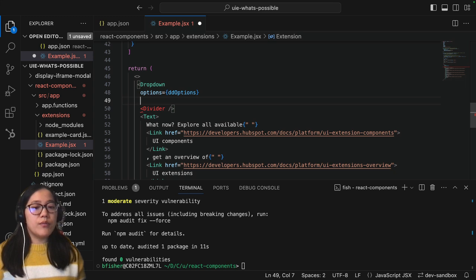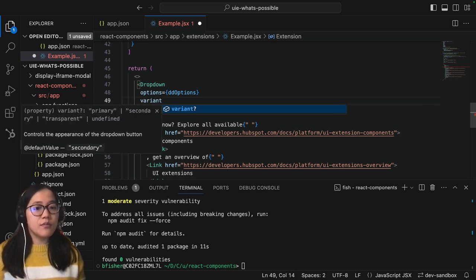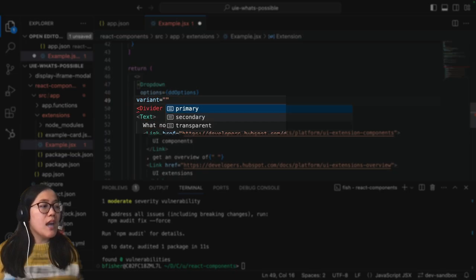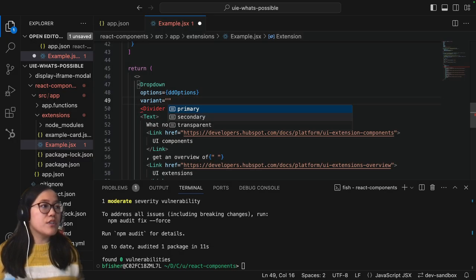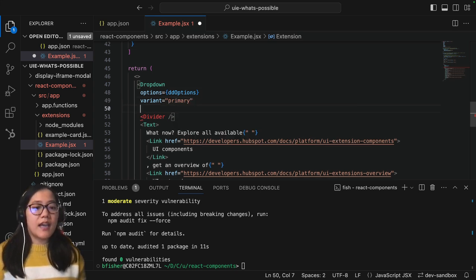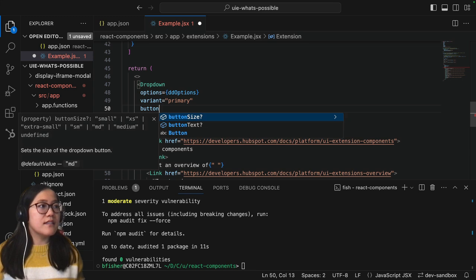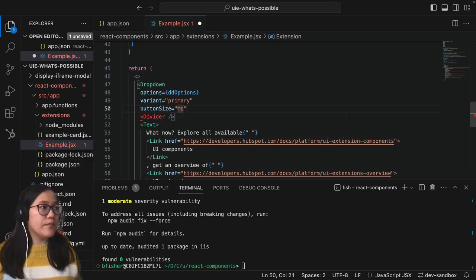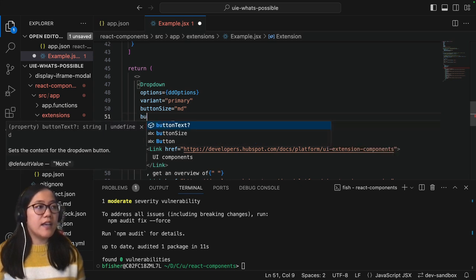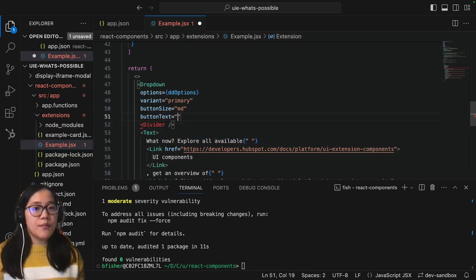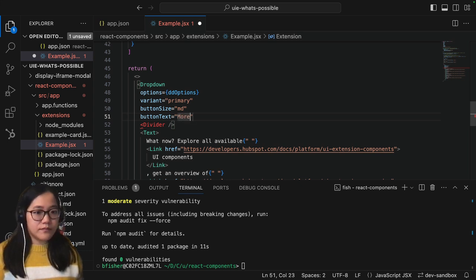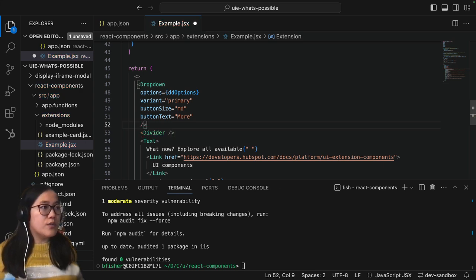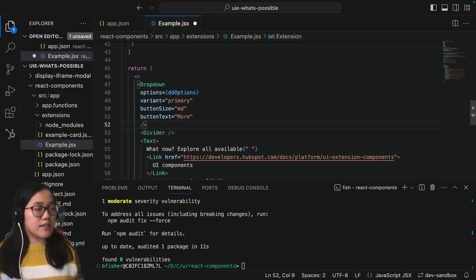Next we will need to add a variant. This is optional but there are three different variants that you can choose from: primary, secondary, and transparent. We'll just go ahead with primary and then next we can add a button size to decide how big it is. This will be medium. And finally we'll go ahead and add our button text. This is what's going to show up on the button before you click it. So we'll just say more for now.